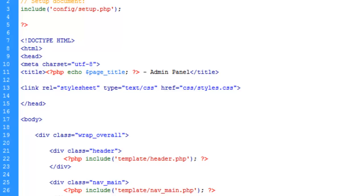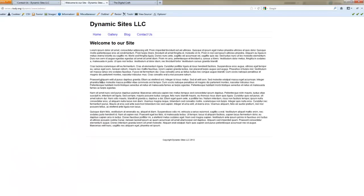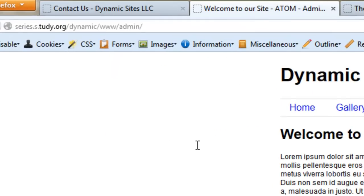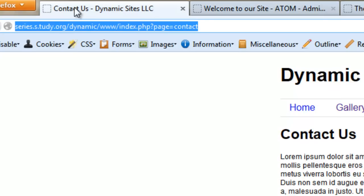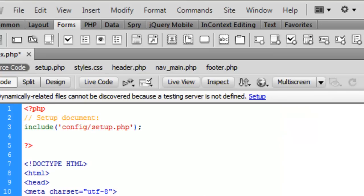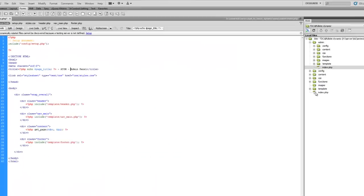The CMS we're building is going to be called Atom — as in the particle, not a person. So let's go ahead and put that in there. For the public side, let's open up index.php and change the branding to atom.cms — just for looks. Go ahead and save and upload.